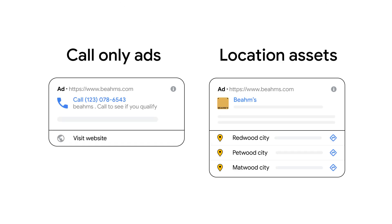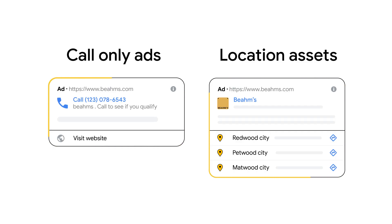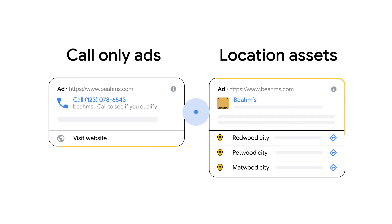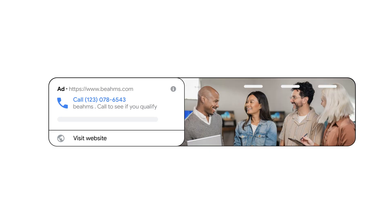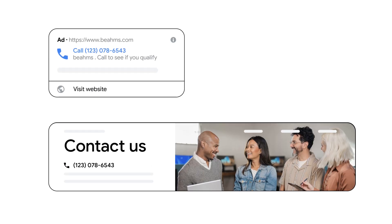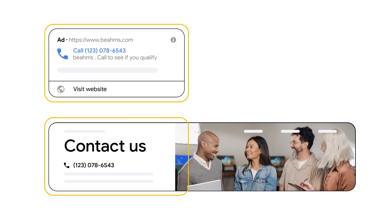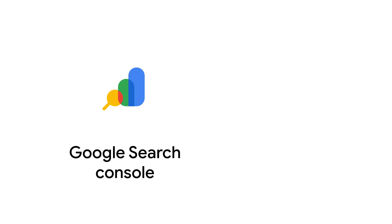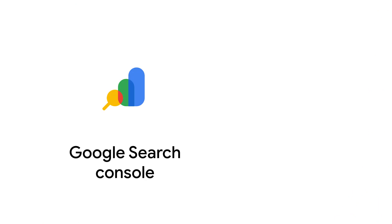If you're using phone numbers in call-only ads, call assets, or location assets, they must be verified. An unverified phone number means Google couldn't confirm it. To verify, the number should be present as text on your website, on the same domain as your ad's display URL. You can also verify by linking your Google Search Console and Google Ads accounts, or by adding a Google Ads tracking tag to your site.